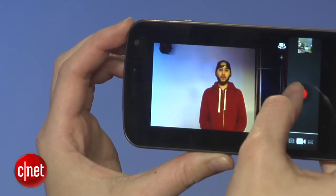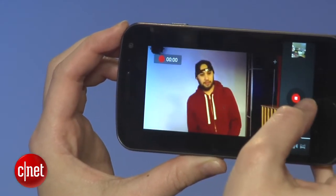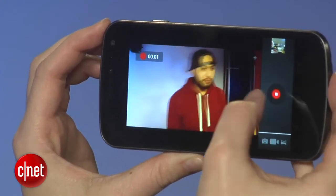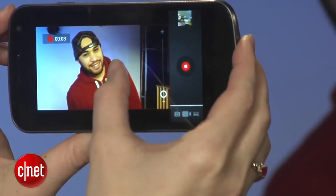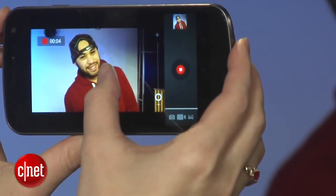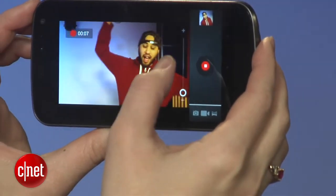Panorama may be all the rage, but I think the best hidden camera feature is being able to take a still shot while you're shooting video. You simply start the video, press the screen while you're shooting, and boom — the still will go directly into your gallery.